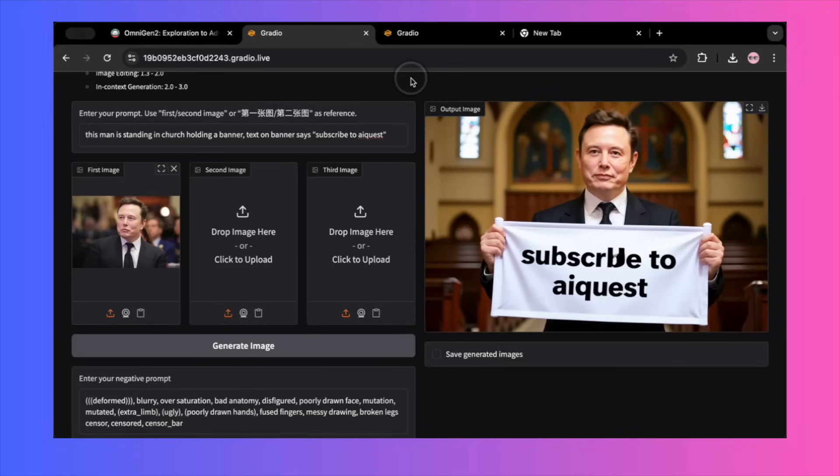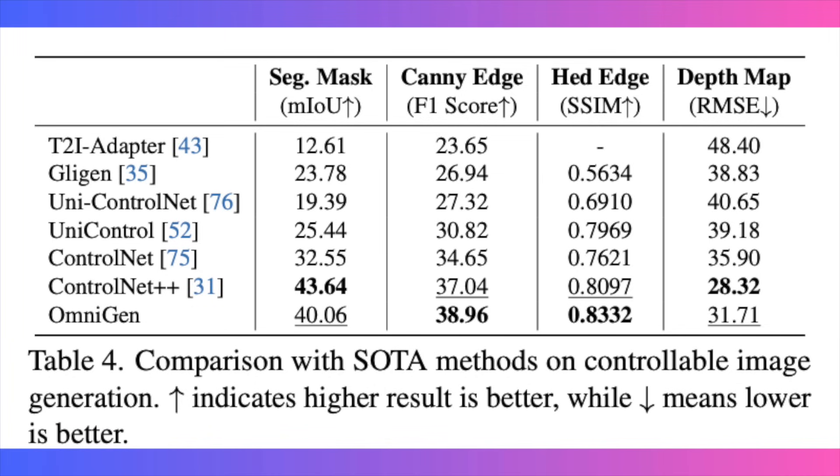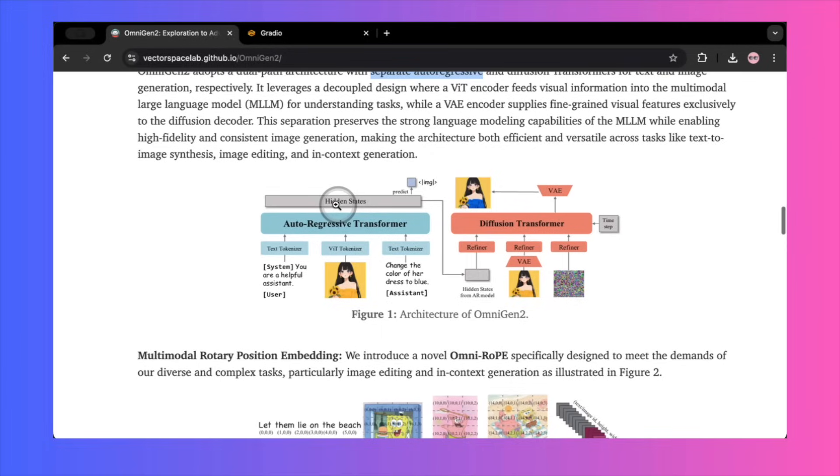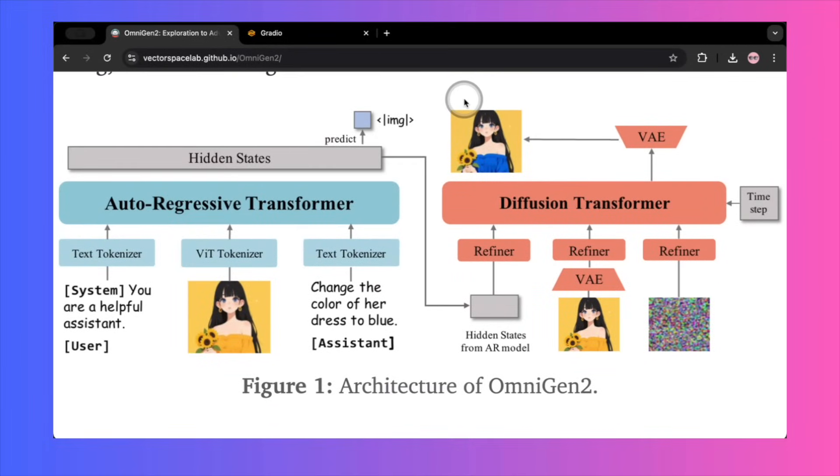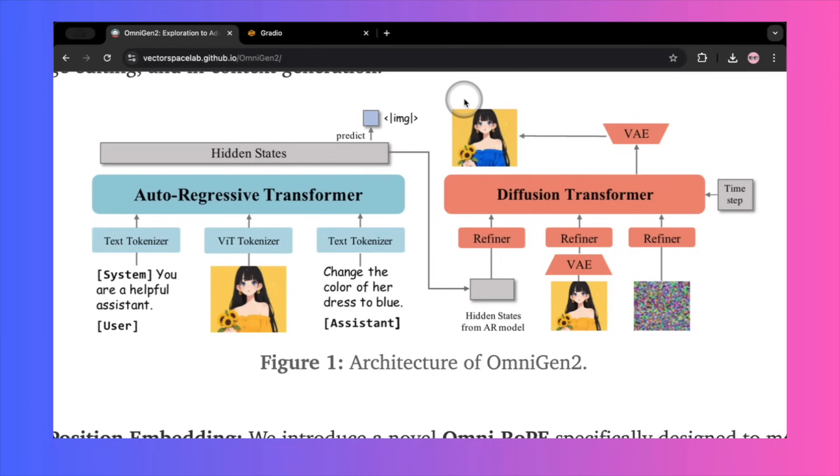The developers state that OmniGen 2 achieves state-of-the-art results on benchmarks like Genival, sometimes outperforming models like Stable Diffusion 3. They also claim it scores as high as top models like ControlNet for controllable generation. This raises a big question. Why is there such a massive gap between these reported benchmark scores and the tool's performance in practical real-world scenarios? Under the hood, the architecture seems sound, using a frozen vision language model, Qwen 2.5, for understanding and a diffusion model for generating. But something is clearly getting lost in translation.